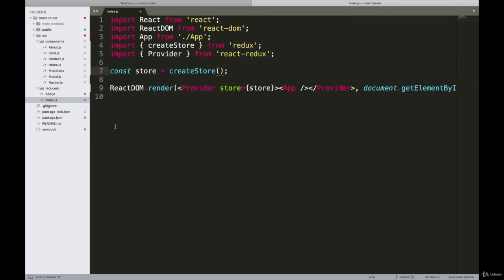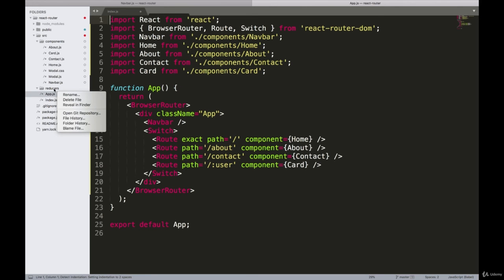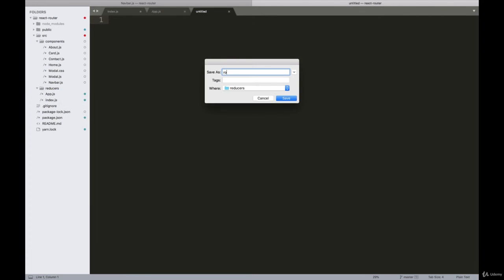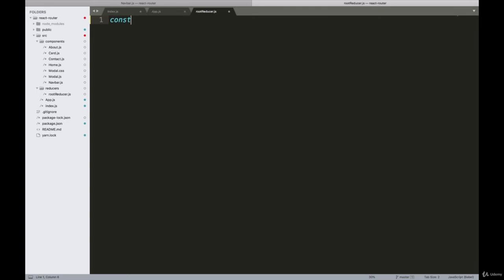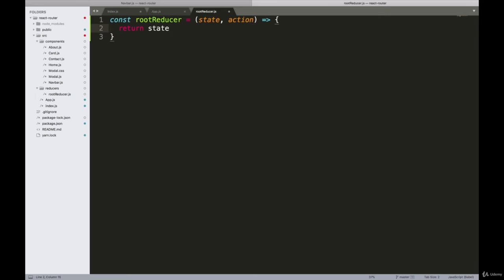Right now we're just going to have one root reducer, and this is the reducer we pass into the store. Let's create a new file and call it rootReducer.js. Inside here, let's create that reducer function. I'll say const rootReducer, and remember inside the reducer we take the state and we also take an action. Inside the function, we'll just return the state — we don't want to do any interaction with the state just yet.